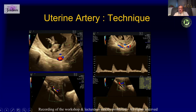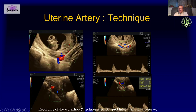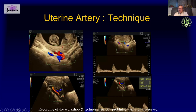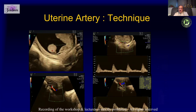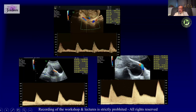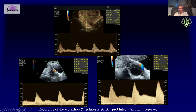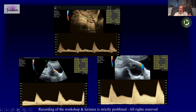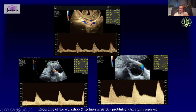We look at both the right and left uterine artery. What we are looking for is the mean PI — we no longer look at the pre-diastolic notch. We look at mean PI, and most of the time the machine will calculate it directly for us.